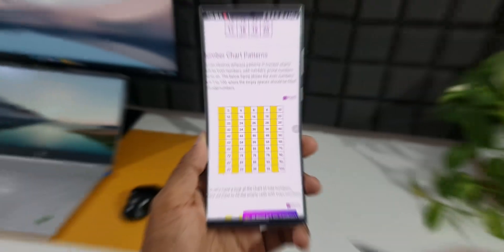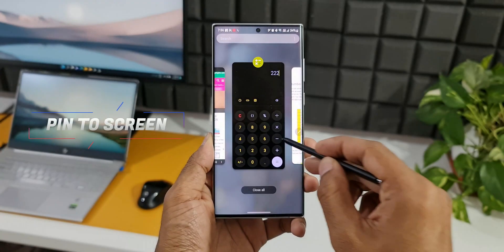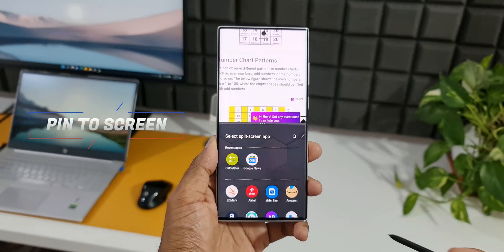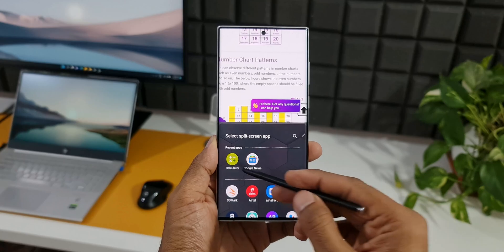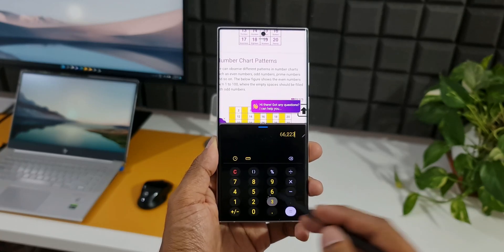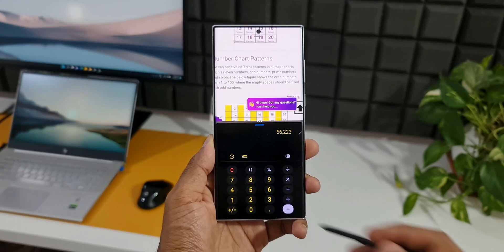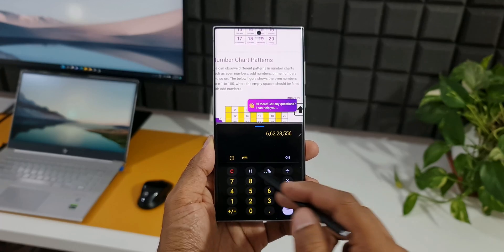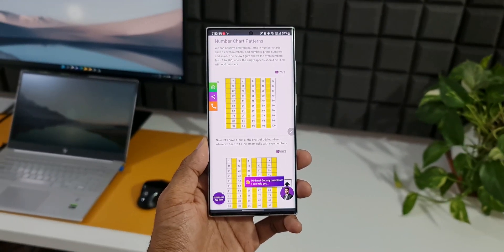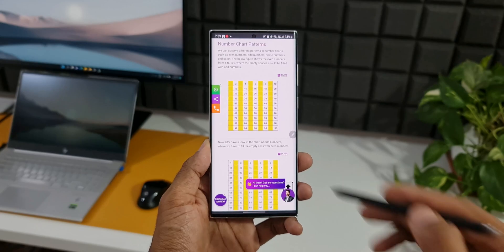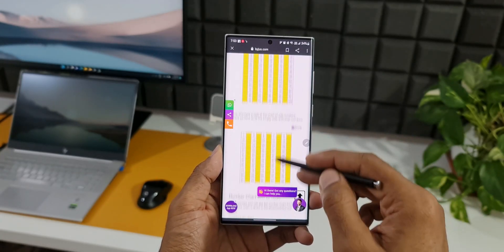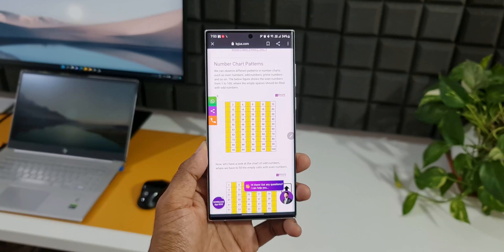Second one is pin to screen. For example, let's say you want to calculate something from the data you have on the screen. We usually open the calculator in split screen view so that we can calculate looking at the data in the second screen. But if you have an S Pen, we can easily pin that portion of the data on the screen, open the calculator and do the calculations.